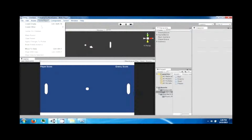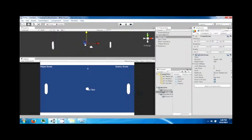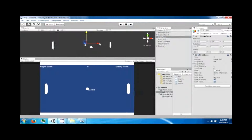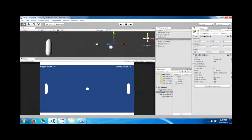We also need two more GUI text objects — these are going to contain a number, starting at zero. Duplicate the existing one and position it around 0.15. Drag this to the player score area.